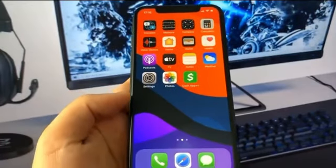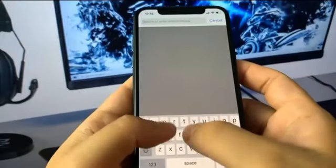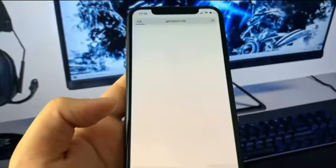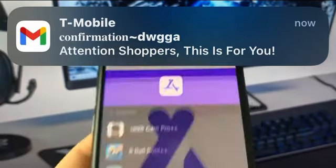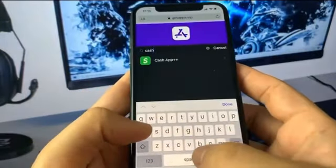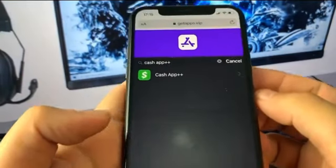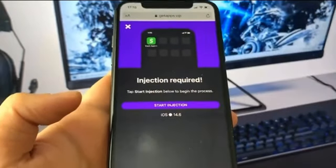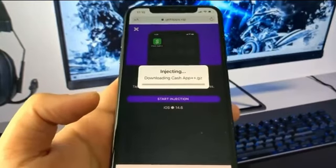Once you've done that, go to this amazing site. The site you want to go to is called getapps.vip — it has a ton of amazing mods, apps, and games. Once you're on the site, go to the search bar and type in Cash App Plus Plus. You can see it comes right up. Press on it, then press the button that says Start Injection, and it's going to show you a progress bar.